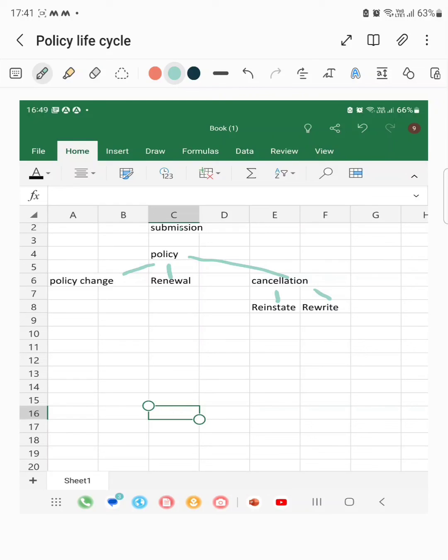If the policy is not renewed within the renewal phase, then the policy will lapse. Thanks for watching.